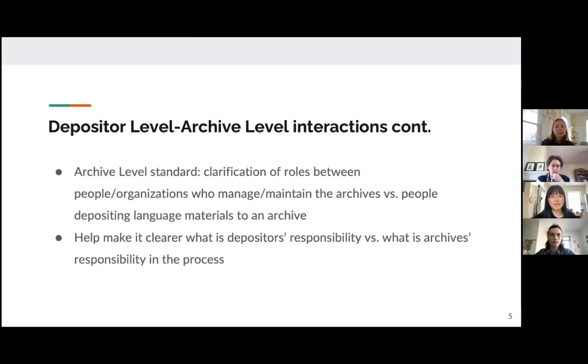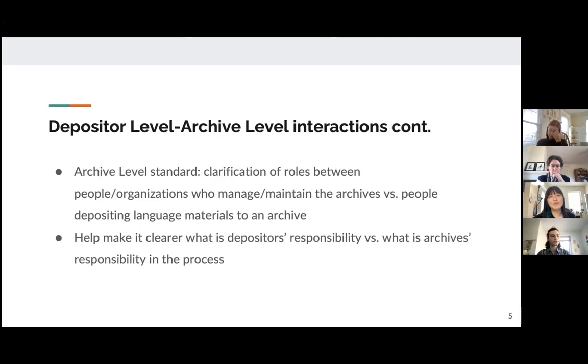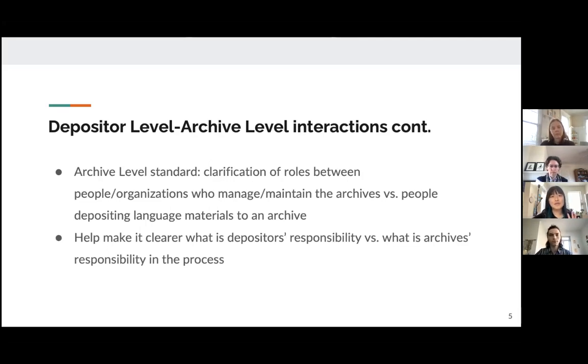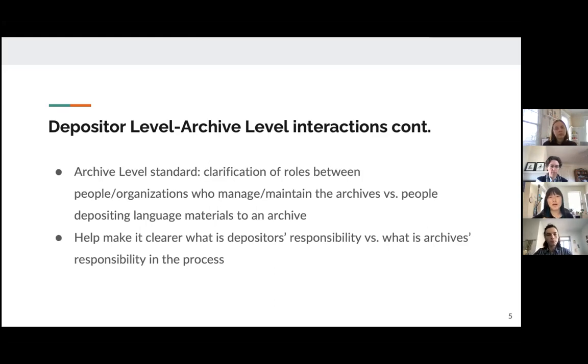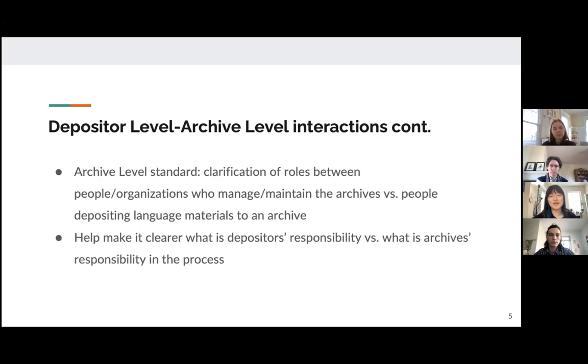So the depositor level and the archive level have a lot of interactions and they affect each other. Having archival protocols will create standards for the individual depositors to follow. And then also, if the depositors uphold the standards, then there's going to be more consistency for inter-archive and intra-archive usability.